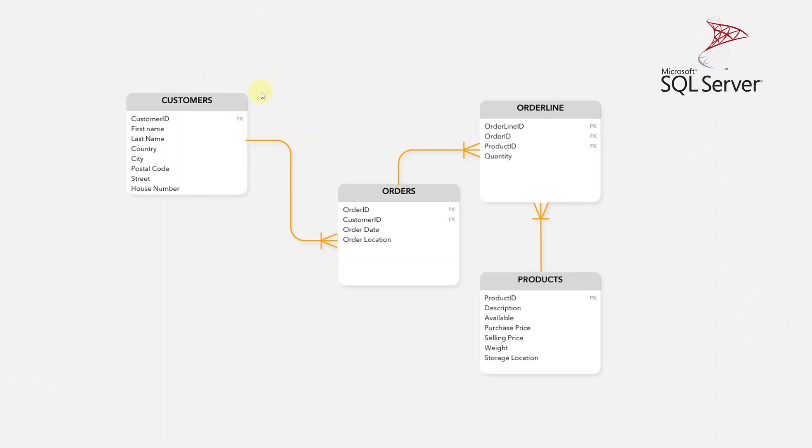The schema design comes under the domain of a data or system architect. But if your company does not have one, then the responsibility will lay with the data engineer.